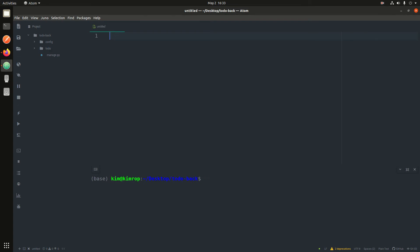Let's get a virtual environment set up. So it's 'virtualenv' and then 'todo_env'.